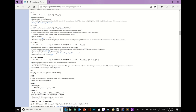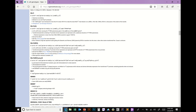Looking at the BL21-AI genotype, there's an araB::T7 RNAP-tetA insertion. This means the T7 RNA polymerase gene has been inserted into the araB locus of the araBAD operon. Remember the araBAD operon — that's arabinose metabolism.